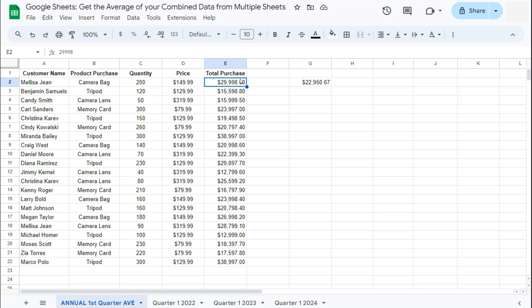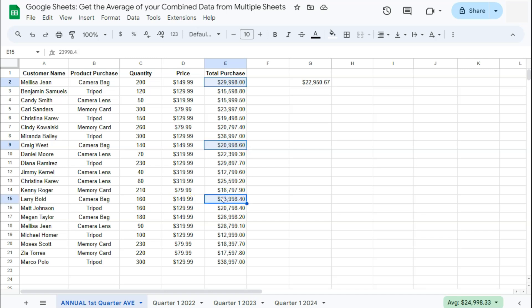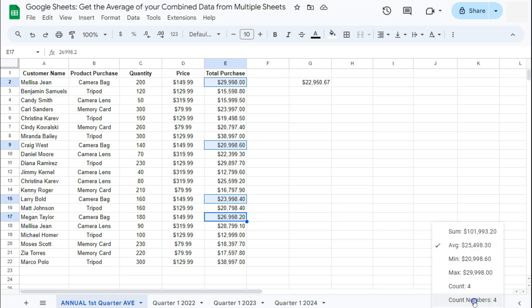Let's say I want to get the average of the total purchases for the product camera bag. So I'm selecting this one right here. Select that cell. Press on the control key on the keyboard. Select your next cell right here. Another one here. And another one right here. So those are the four cells that I selected that I want to get the average of. And you'll automatically get that again on the bottom right side right here.